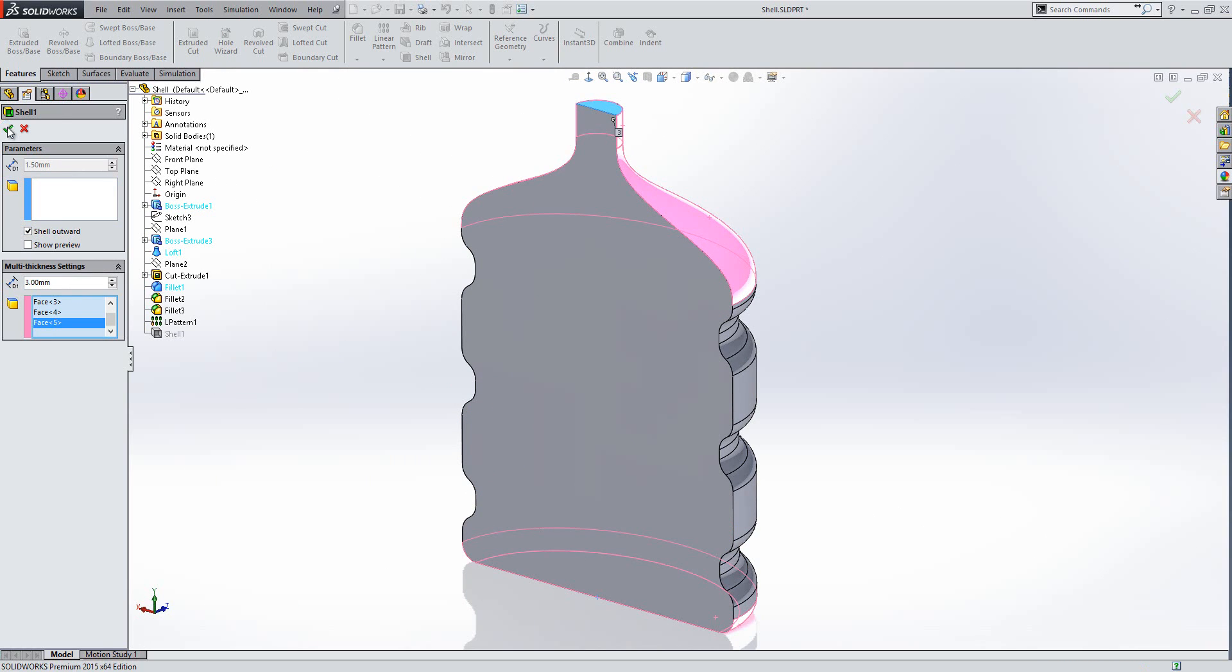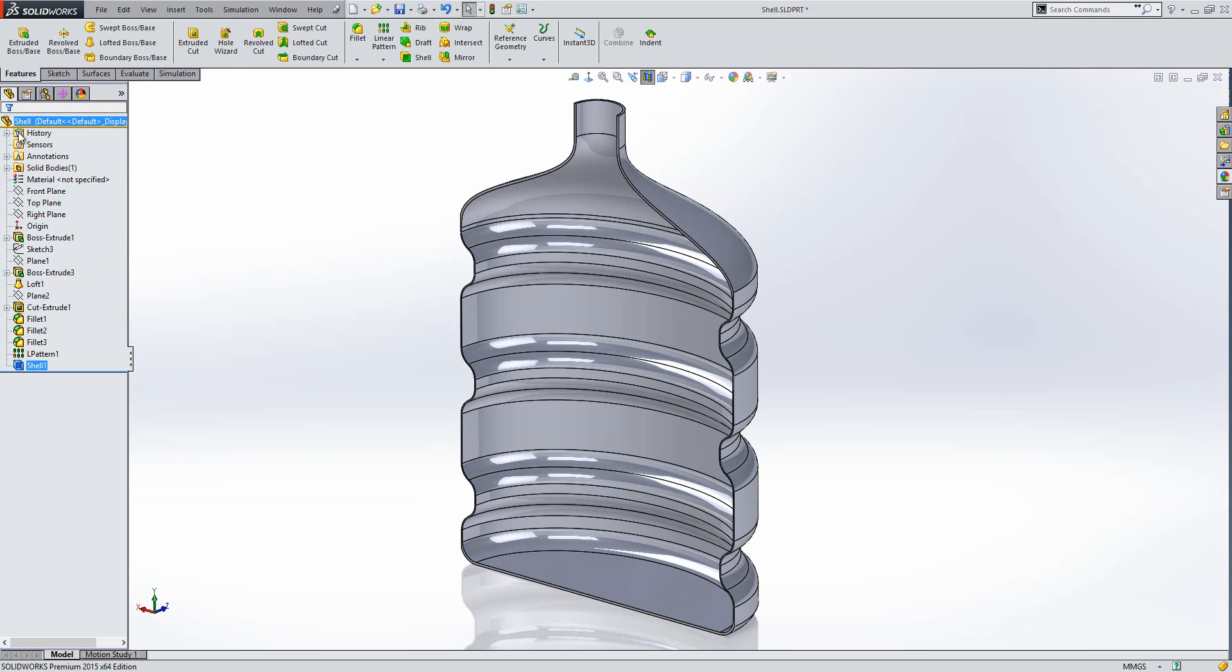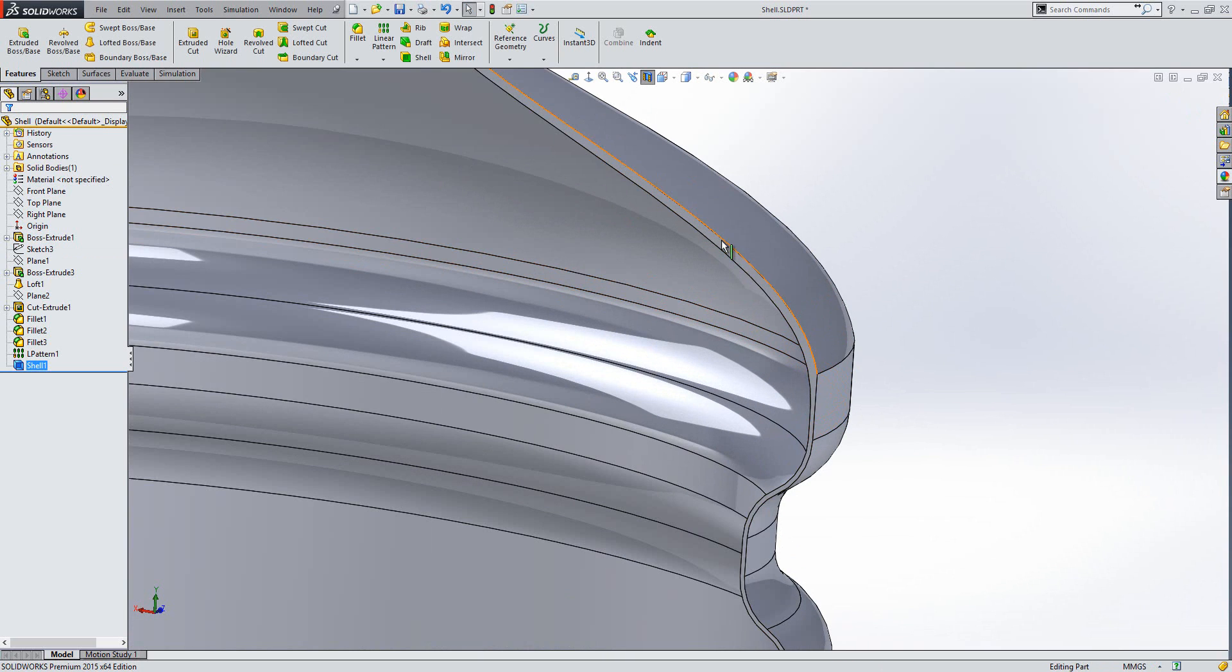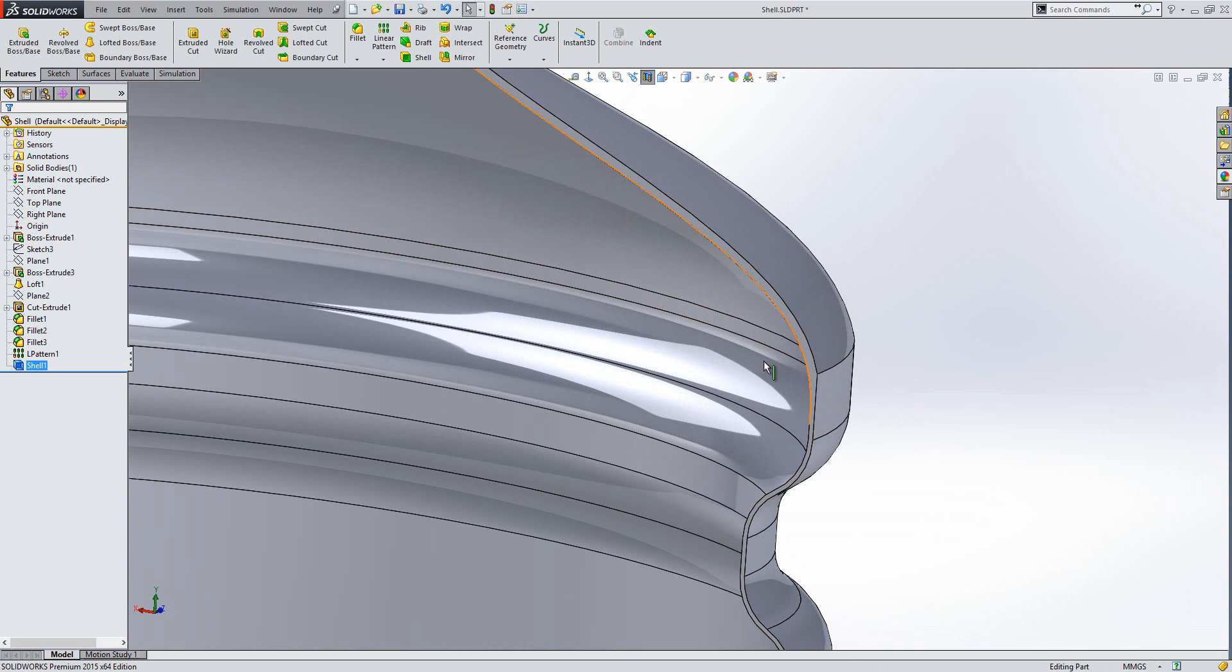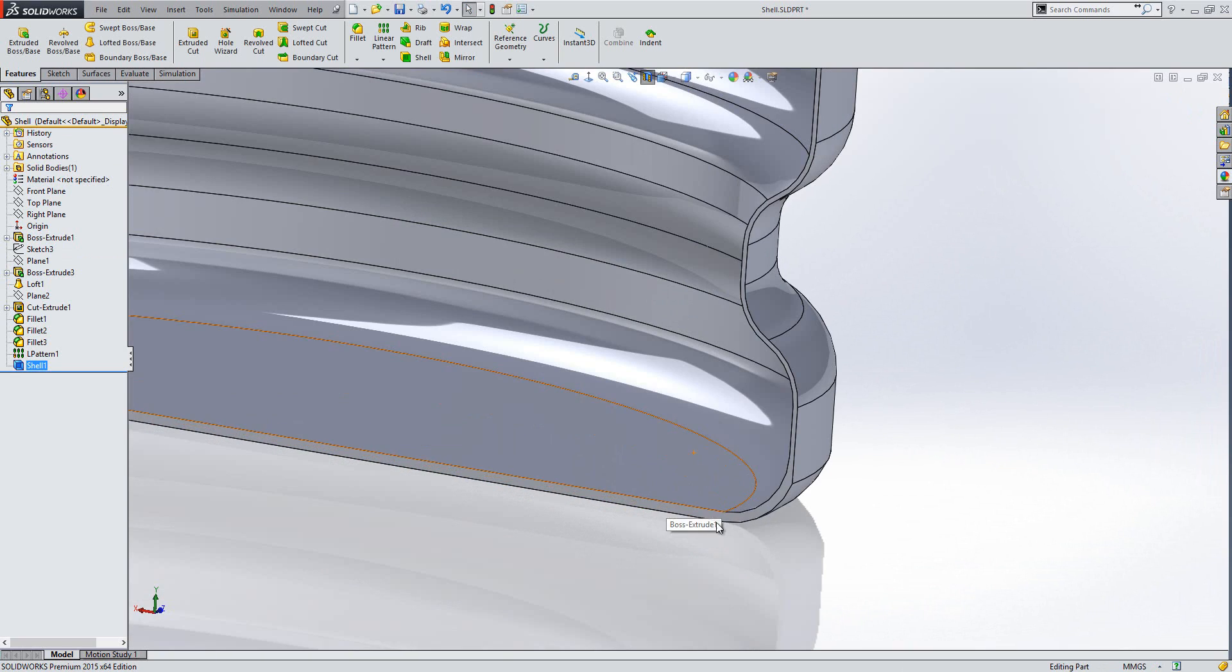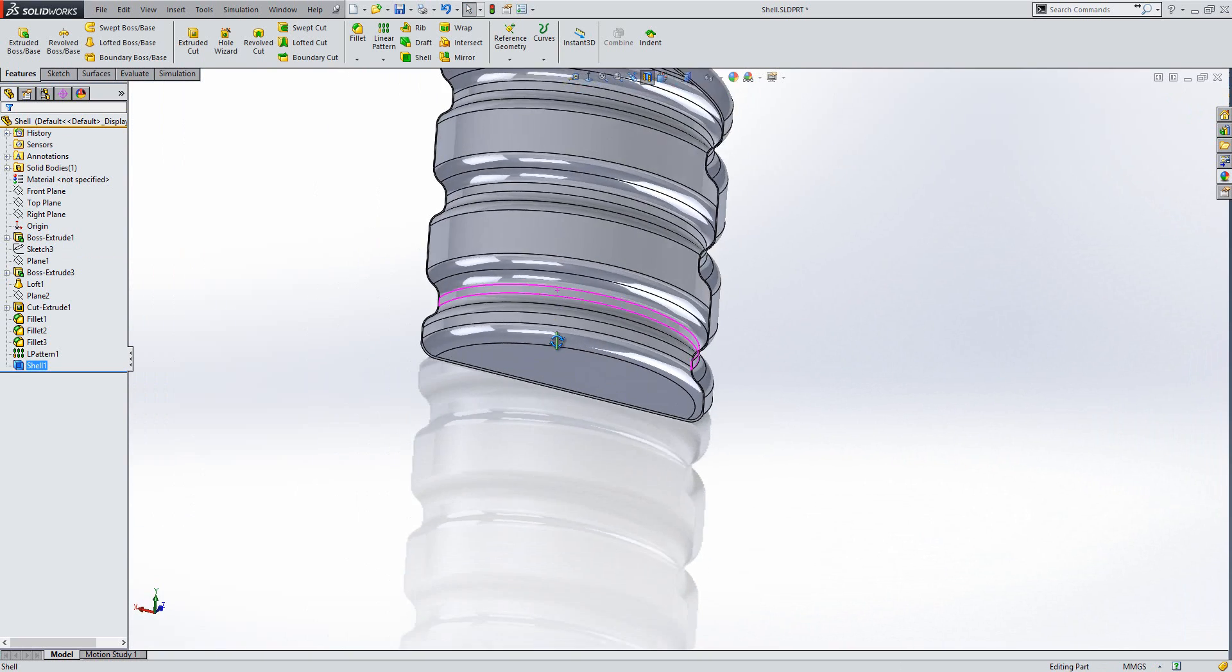And then we should see when the section is complete that the top here now is of a different thickness to this area here. And you see at the bottom it is exactly the same.